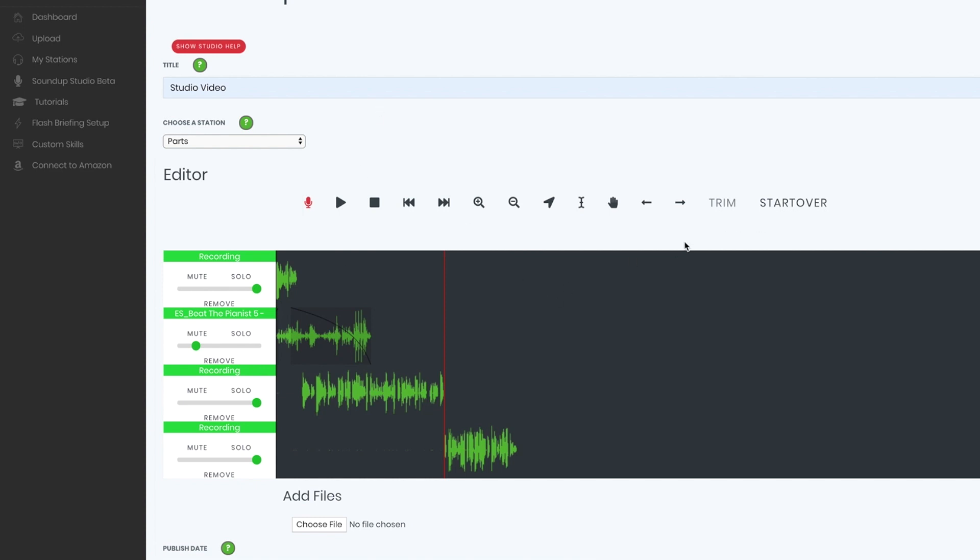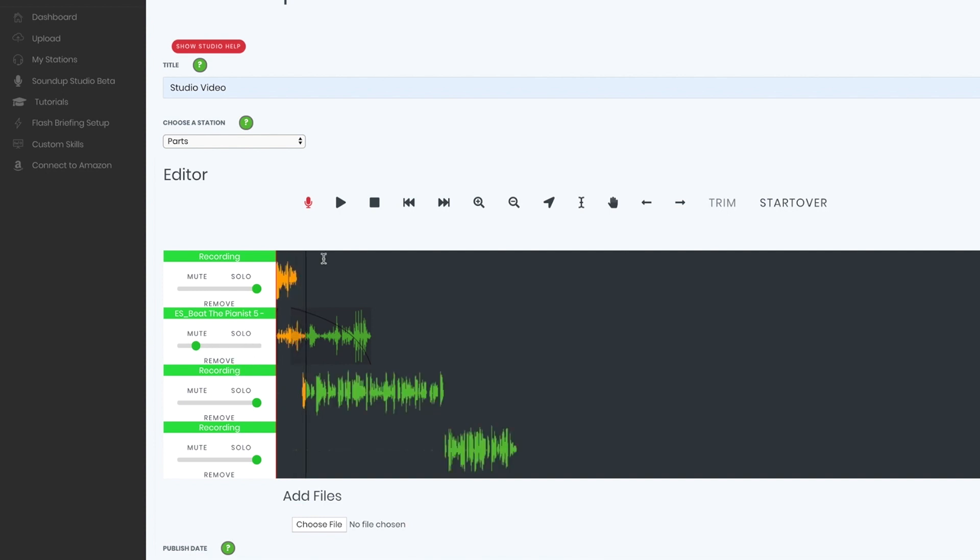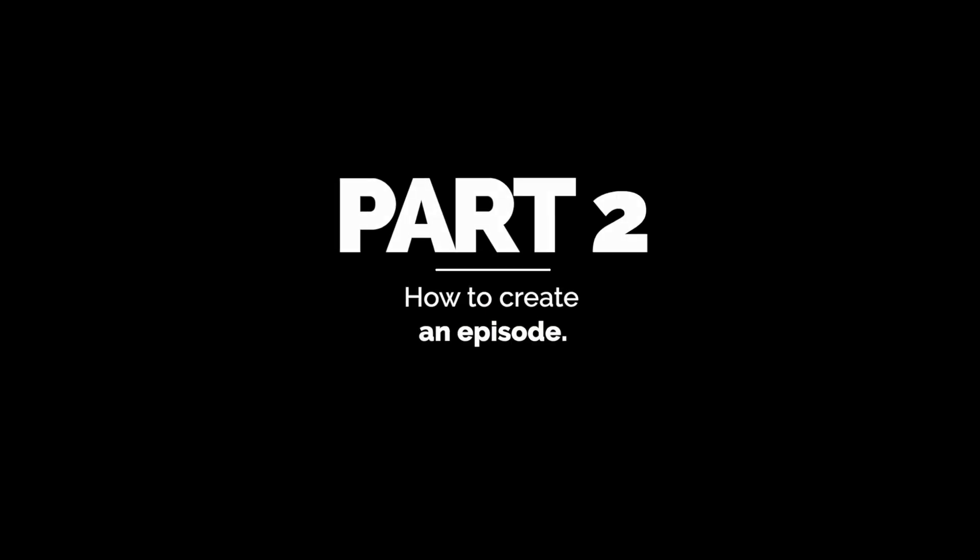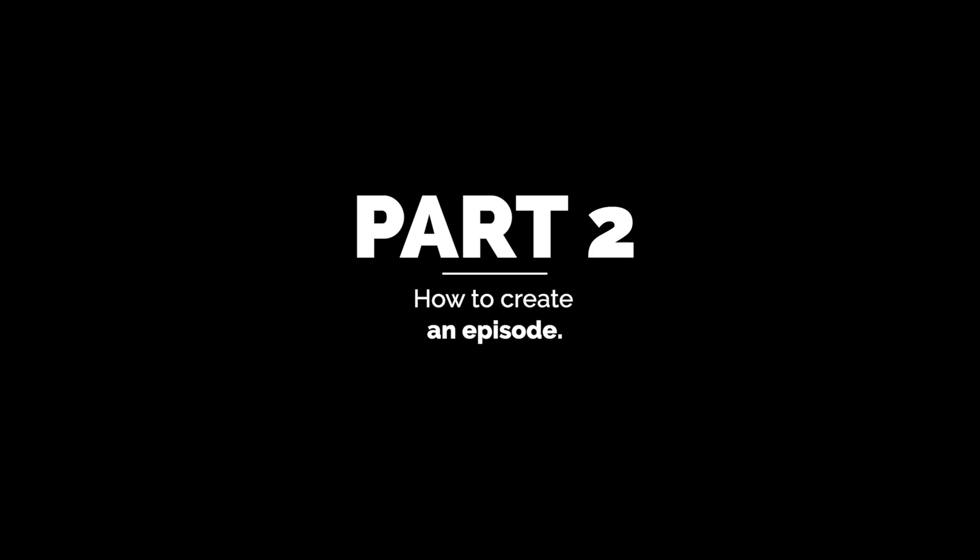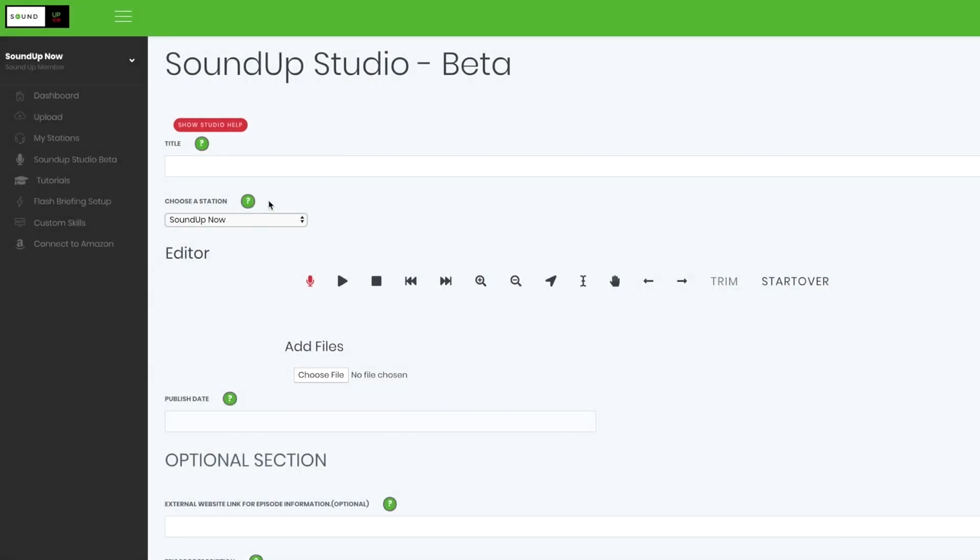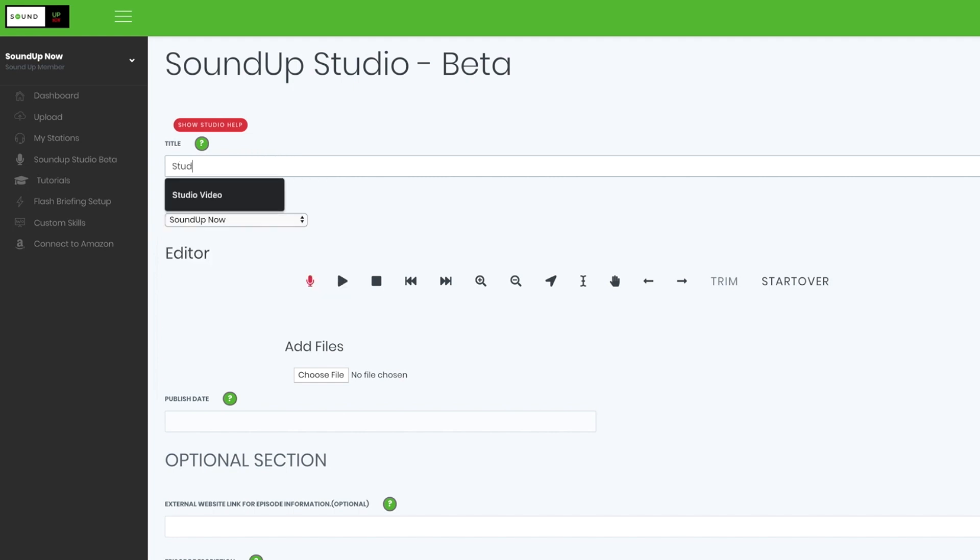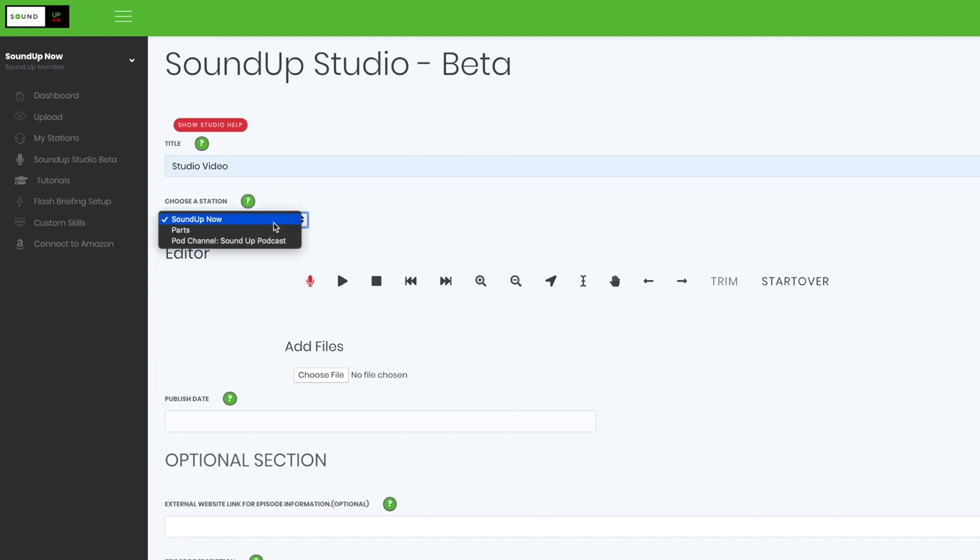If you want to mute a track, you simply hit Mute. If you want to solo, you hit Solo. You want to remove the volume, pretty self-explanatory here. You can also add more files like pre-recorded intros and outros. If you have not already, you may need to allow microphone access because, of course, we have no other way of doing it. So we want to use this for an actual flash briefing. We need to give it a title. So we'll call it Studio Video. And I'm going to have this go on my secondary channel called Parts. And let's go ahead and get started.